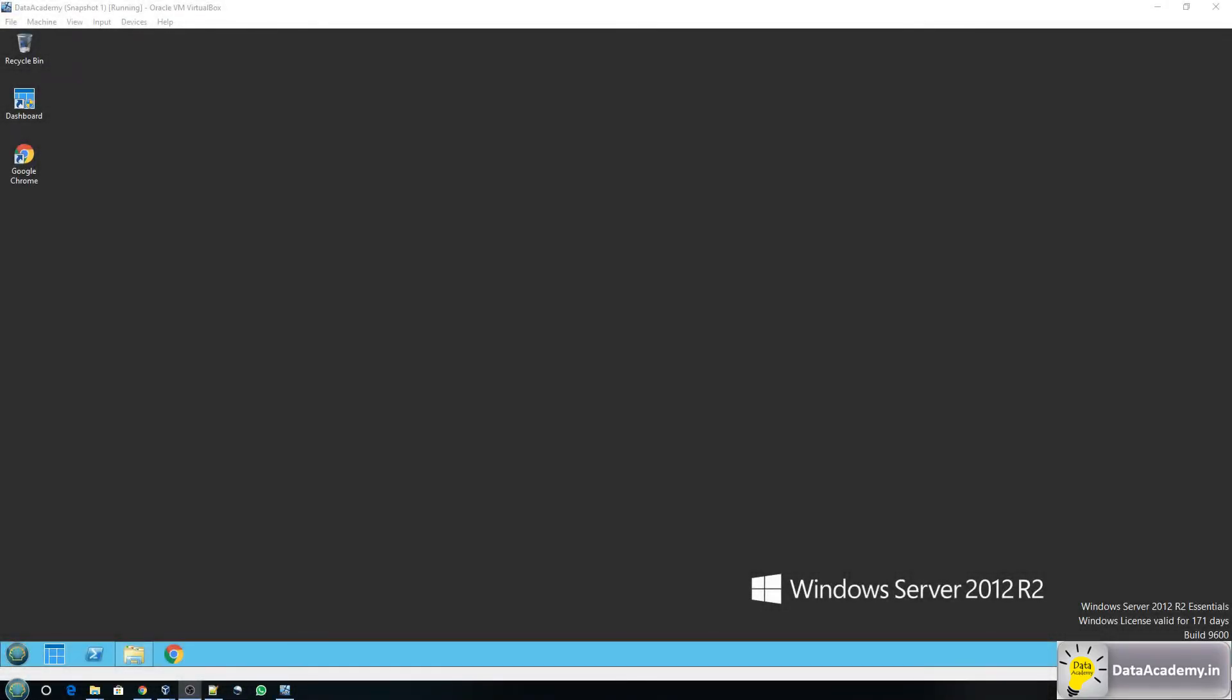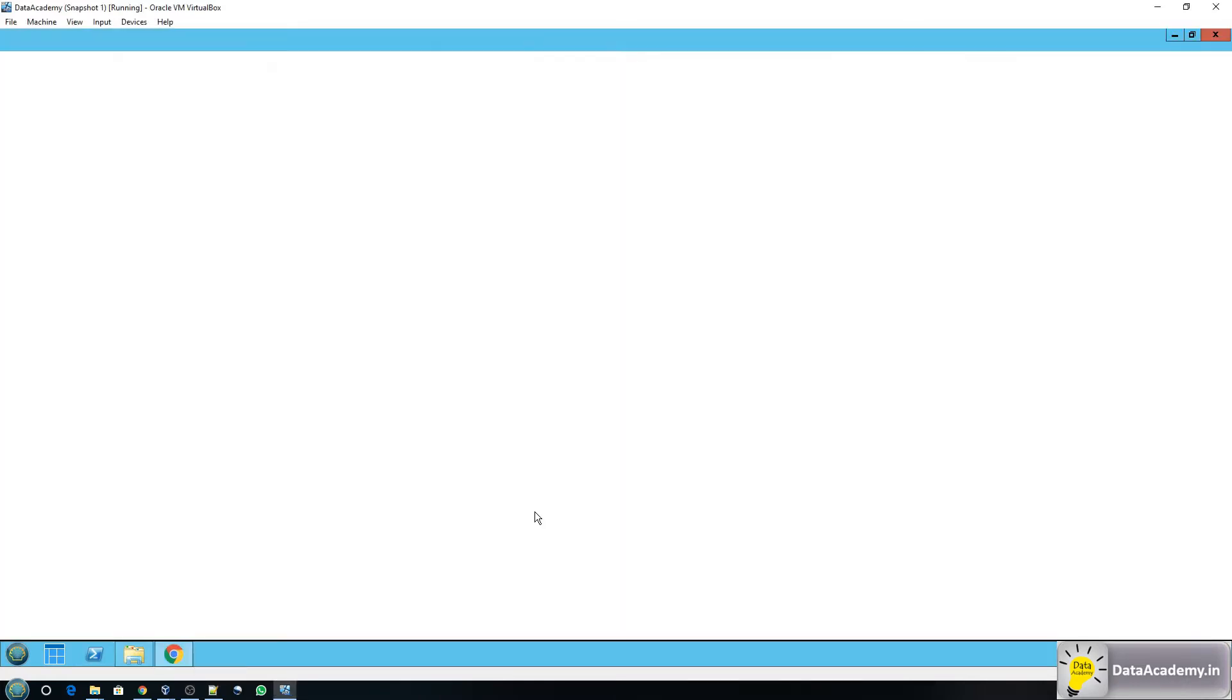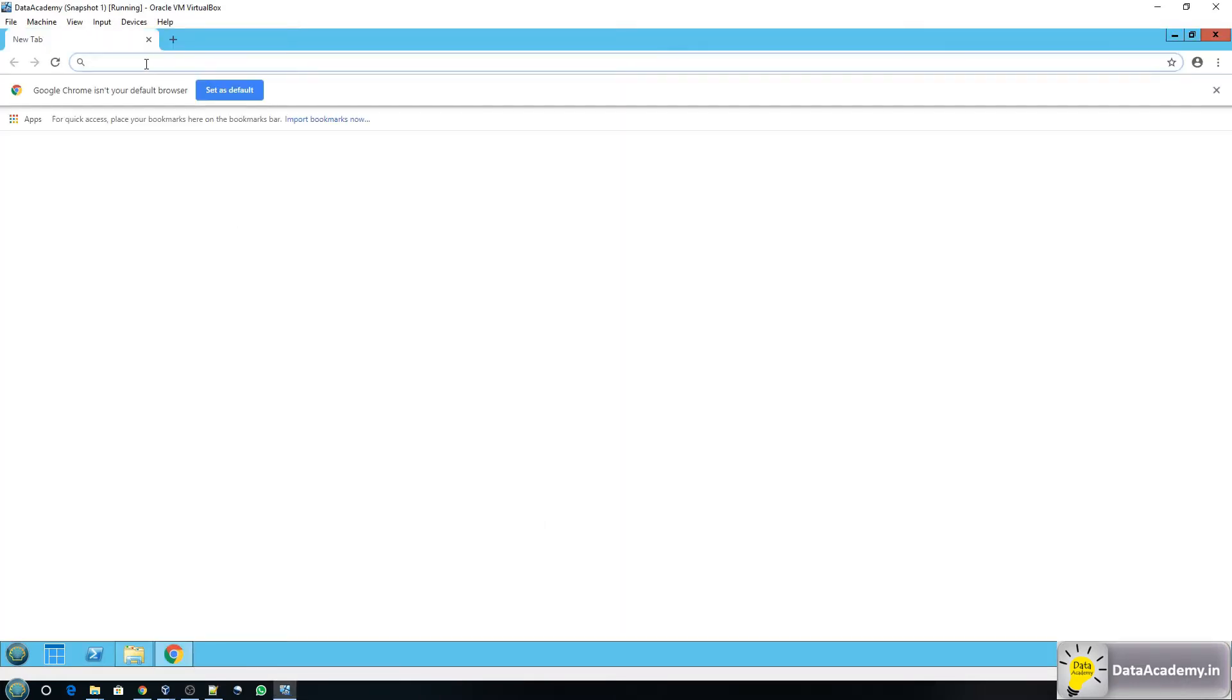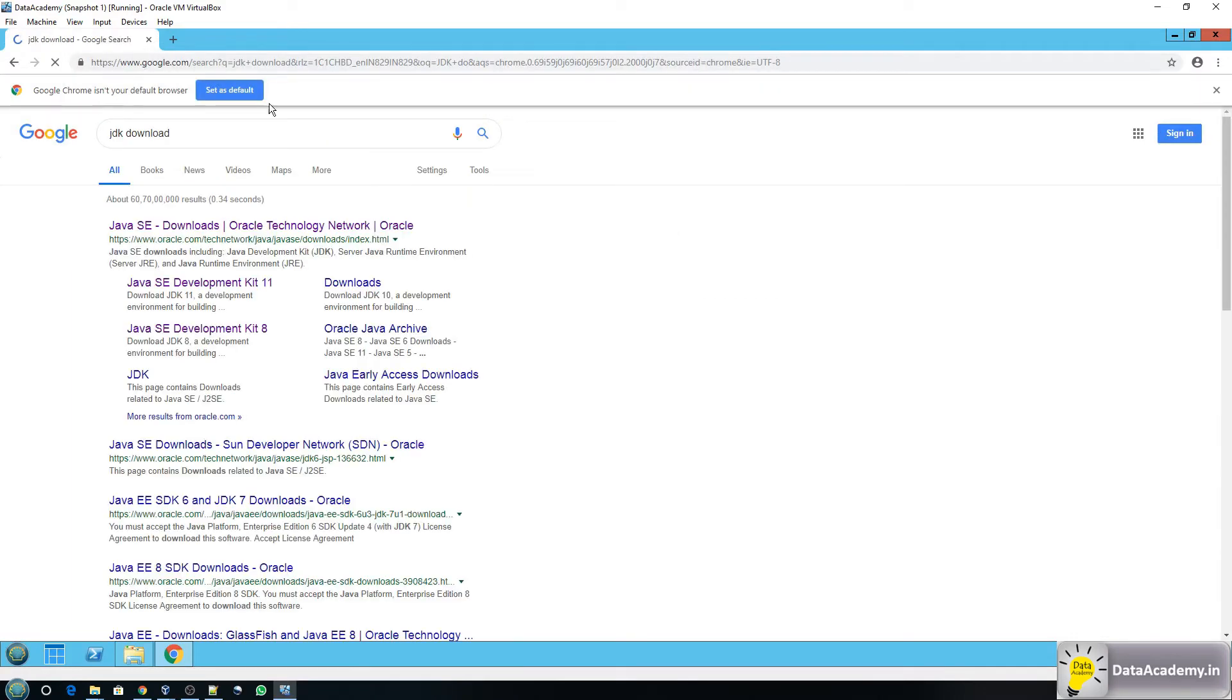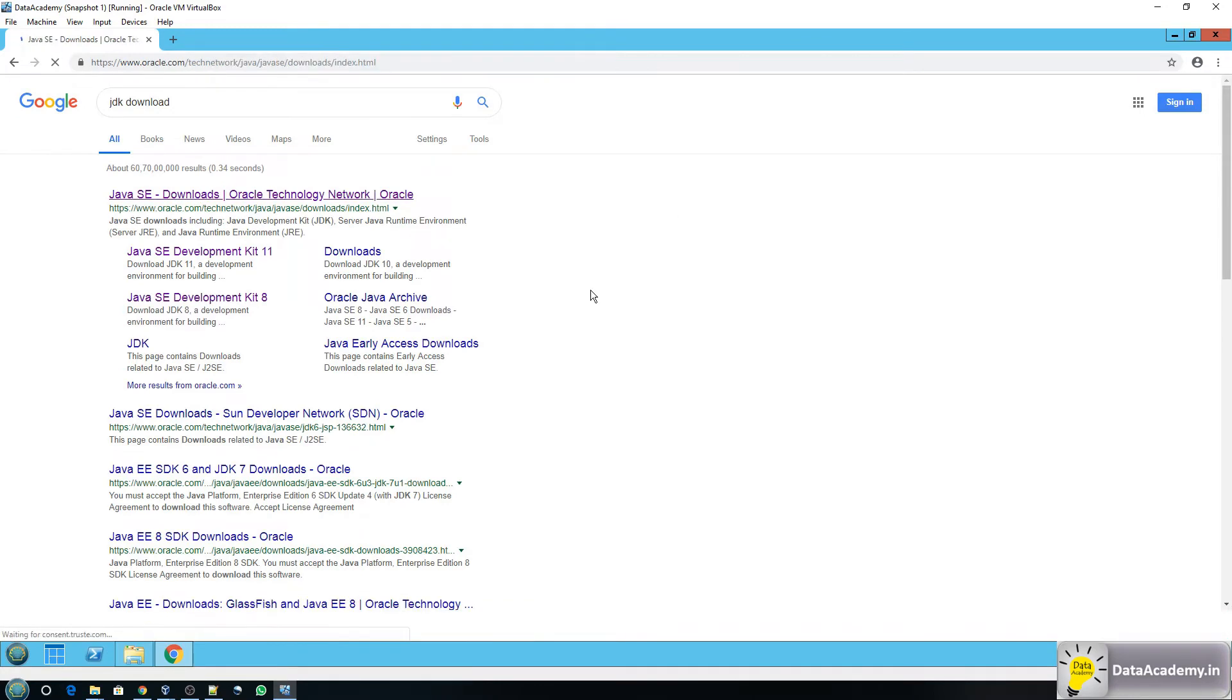So let's get started. Talend needs Java development kit in order to function, so first we'll go ahead and download the JDK. To do that I'll open Google Chrome and search for JDK download. The very first link takes me to Oracle's website so I'll click on that.